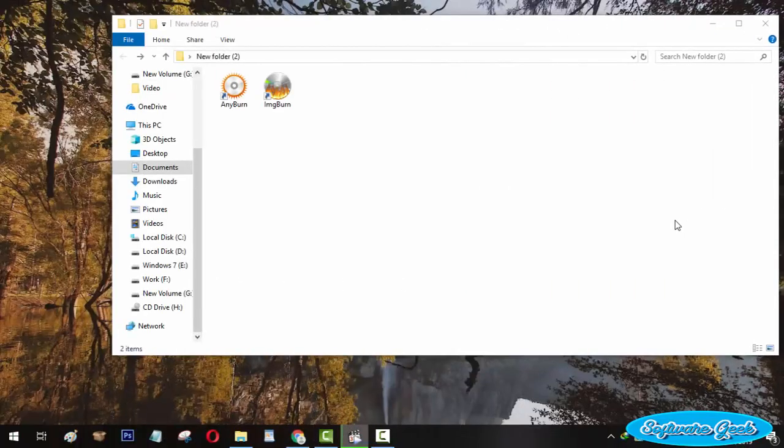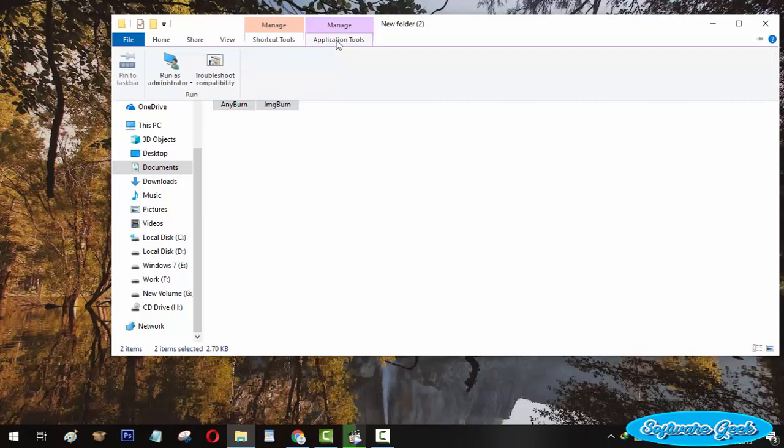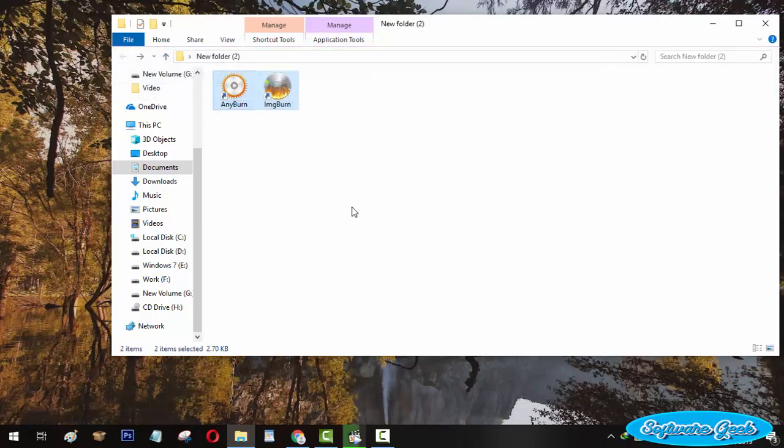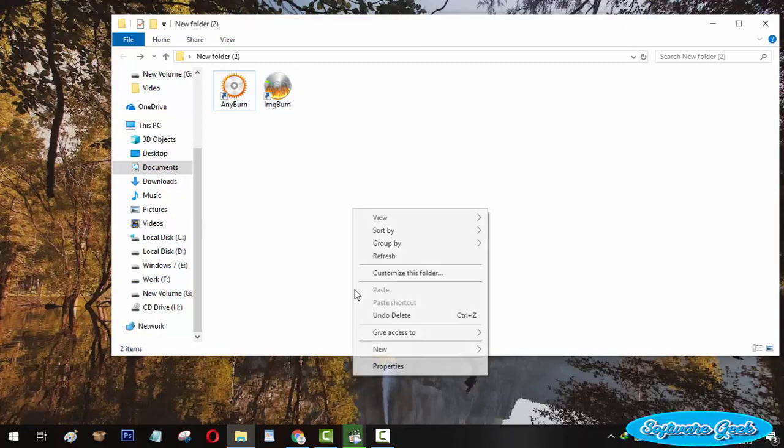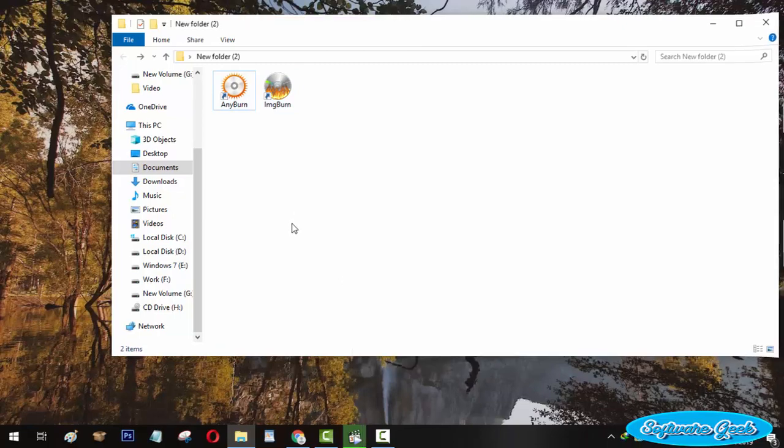I have added two free-to-use programs to this list of alternatives to PowerISO. The first software will help you create a new ISO image file, while the second software can be used to edit ISO image files. For other features, you can use the free version of PowerISO.